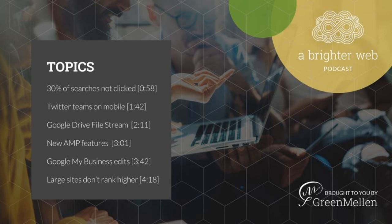So we have a link to the TechCrunch article that talks more about that, and you can read about how that's going to affect you in the coming months as Google makes the switch from Drive to the Drive file stream.